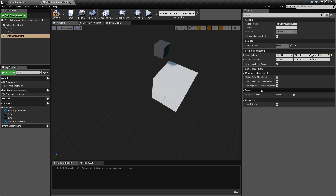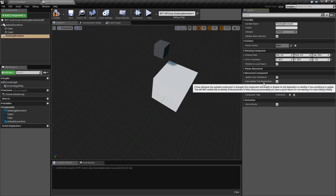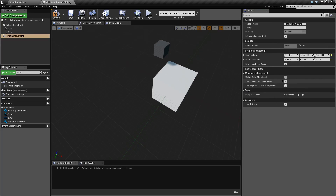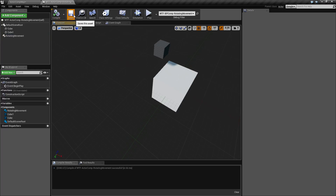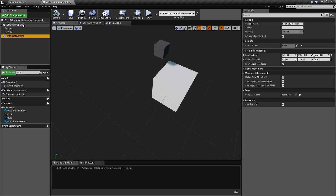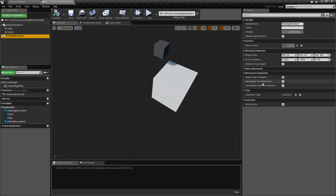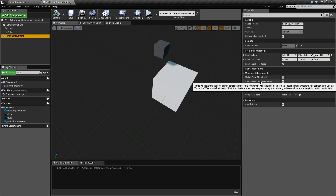Movement component — here are some important ones. Update Only If Rendered: if this is checked, it's not going to apply the rotation if you are not looking at it. Auto Update Tick Registration and Auto Register Updated Component go hand in hand. By default it registers the root component as the updated component if there's not one currently assigned, and the tick will run only if there is a component to rotate. By default it registers the root, and since it has the root, it goes ahead and ticks and rotates.